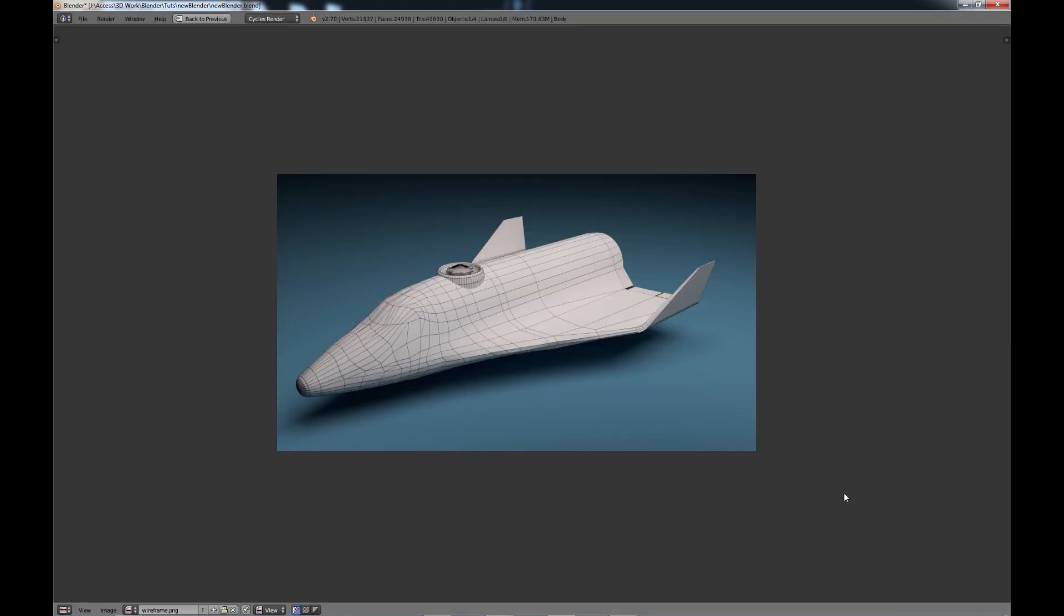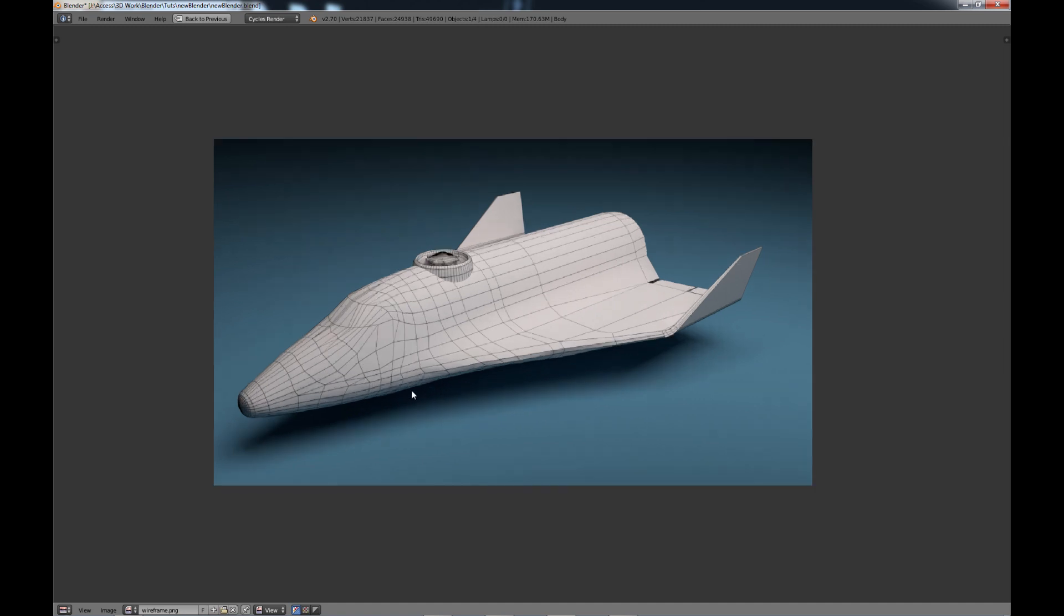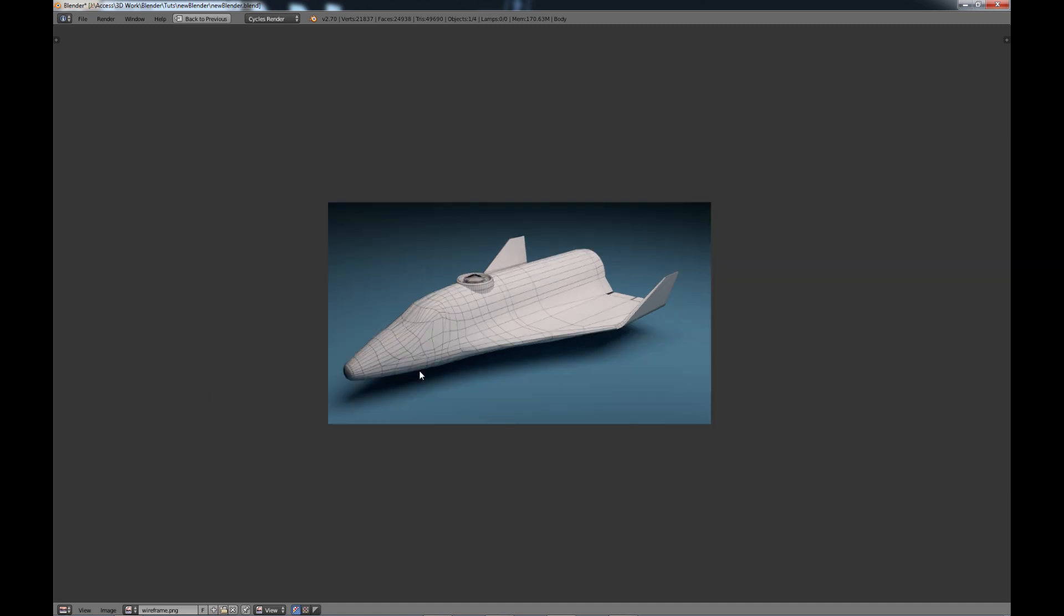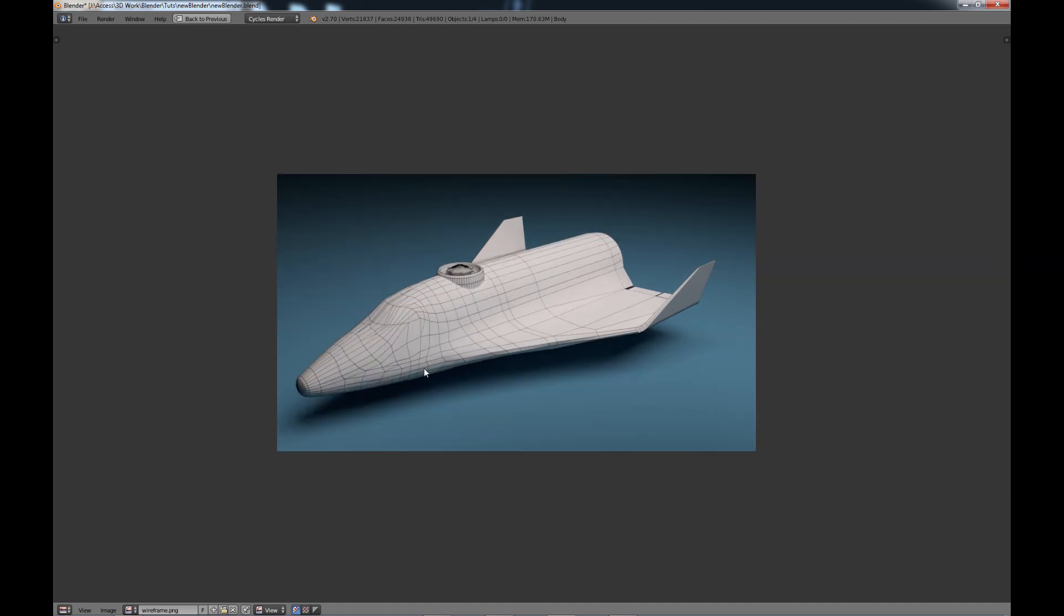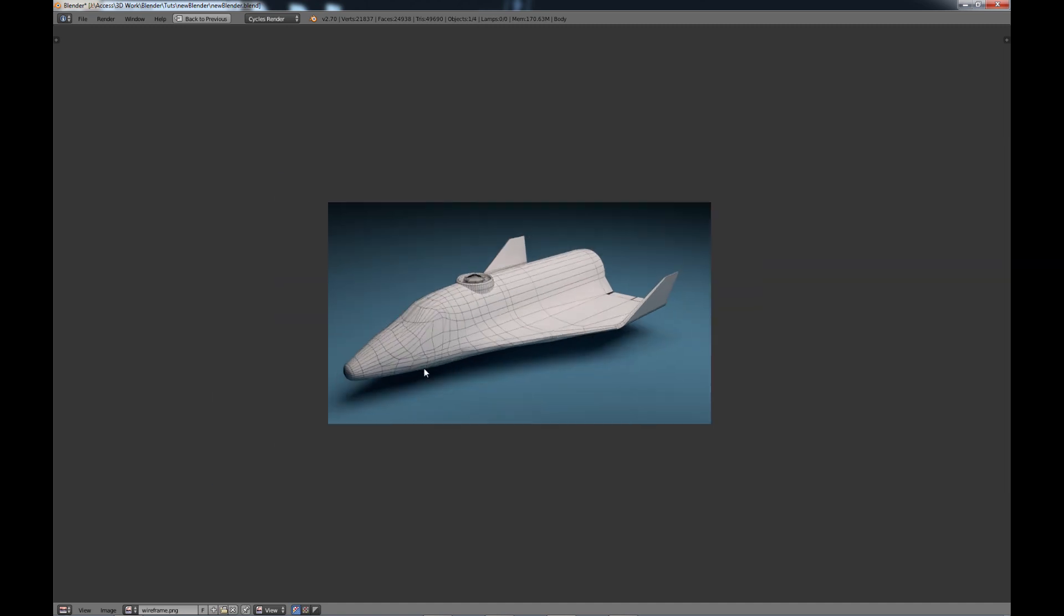Then you get this view right here, which, as far as the look of the wireframe, it looks fine to me. Of course if you look at my actual topology, it doesn't look fine to me, it looks horrendous. But that's another reason to use the wireframe, is to check your topology and make sure everything looks okay.